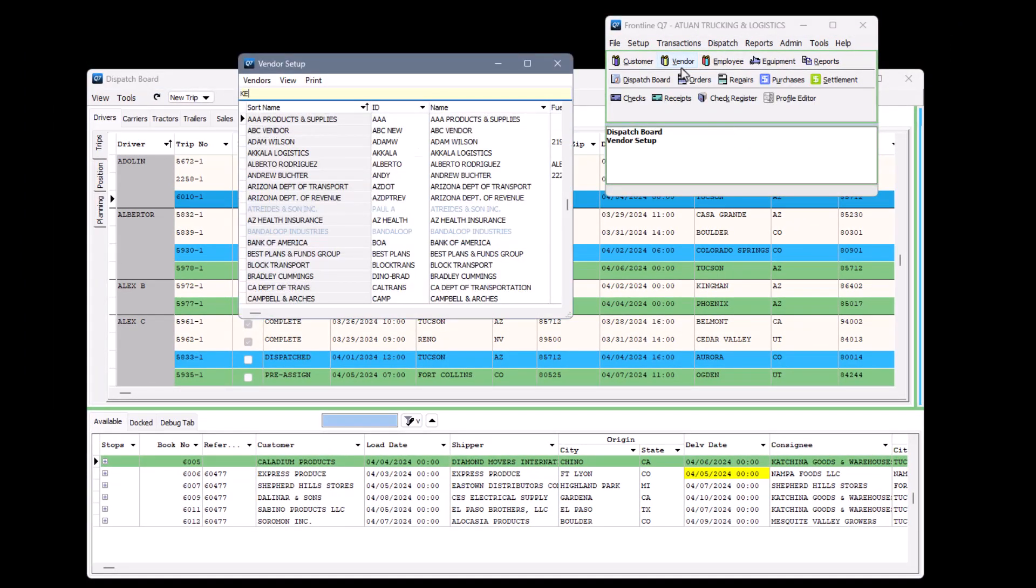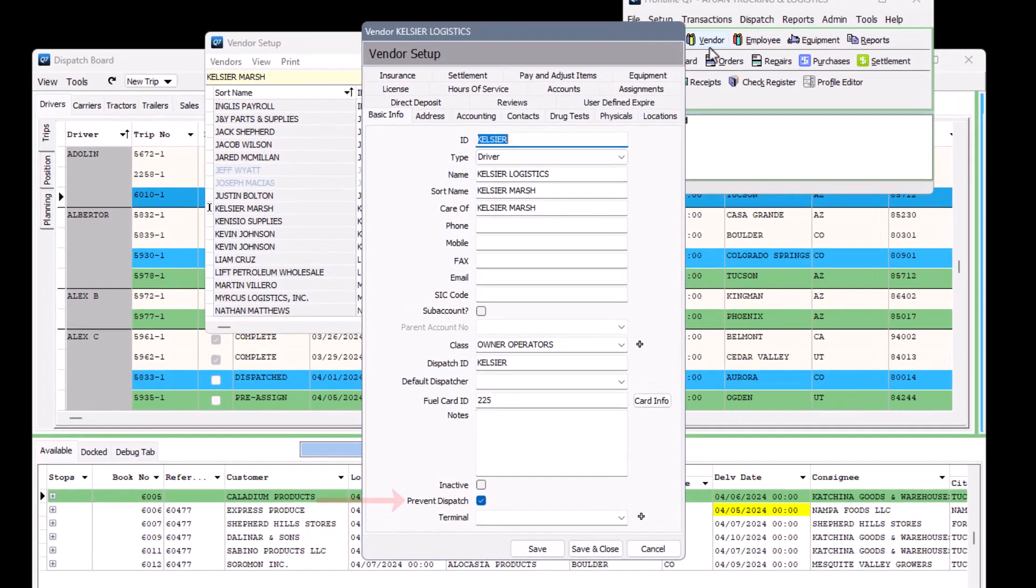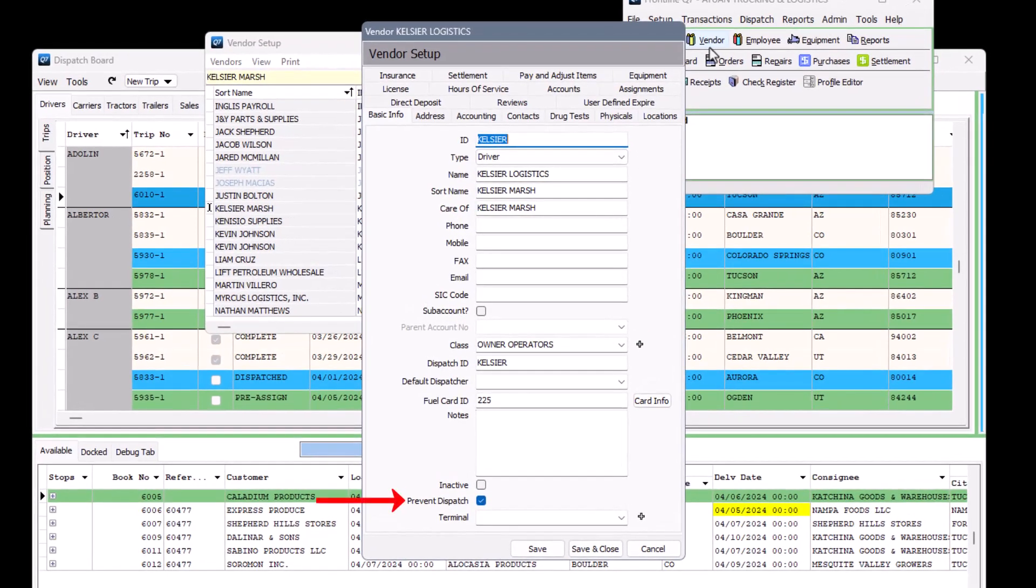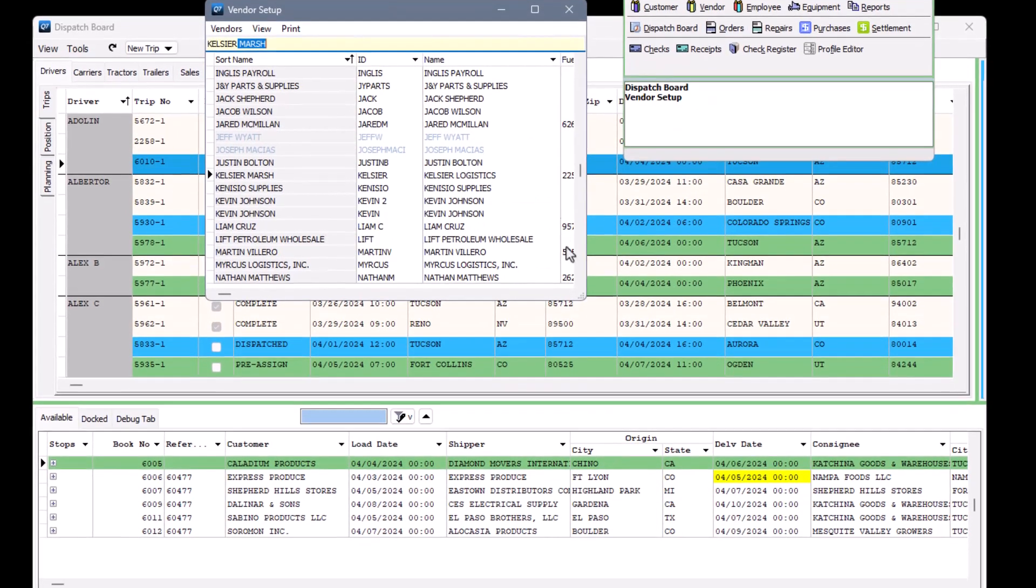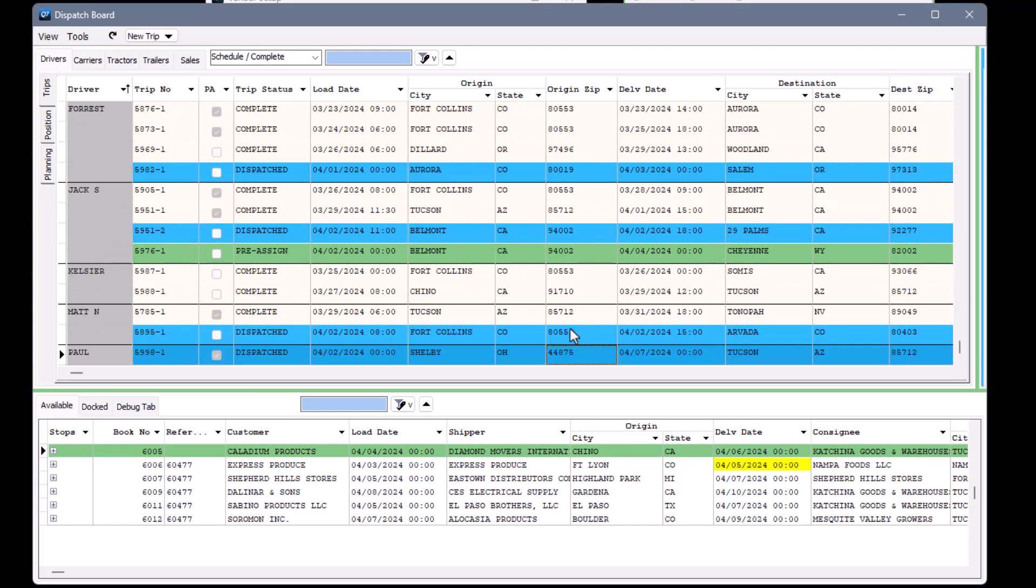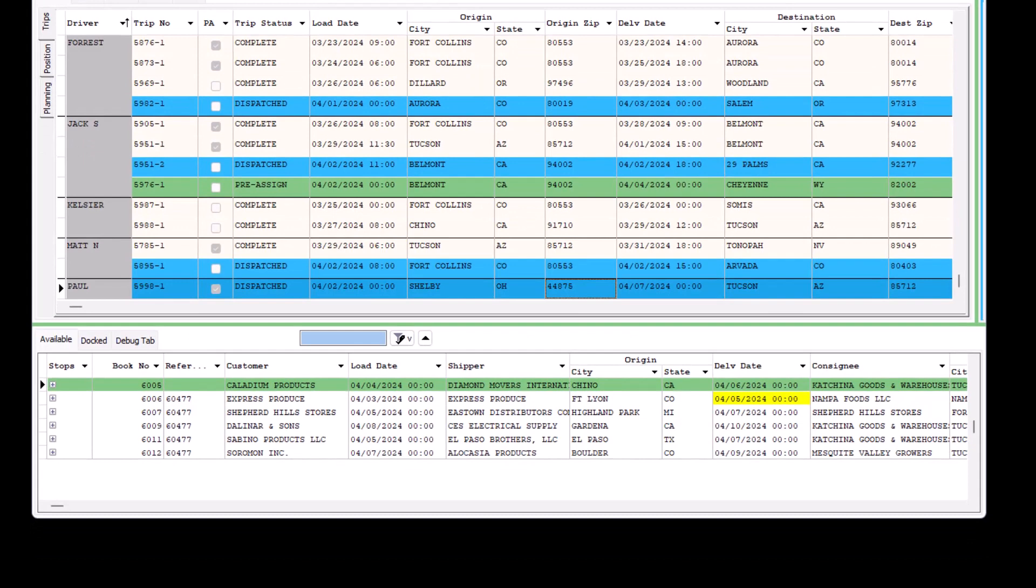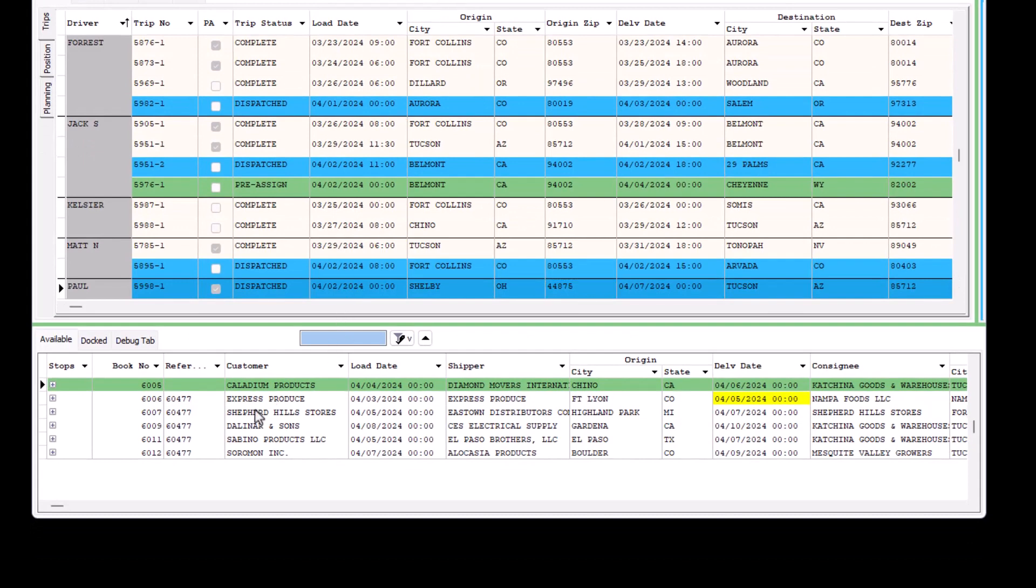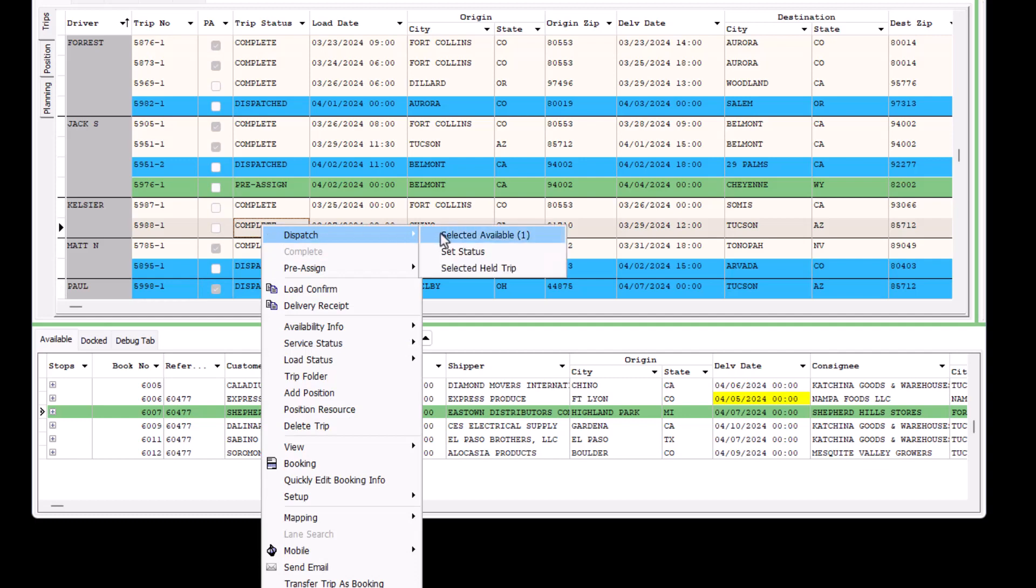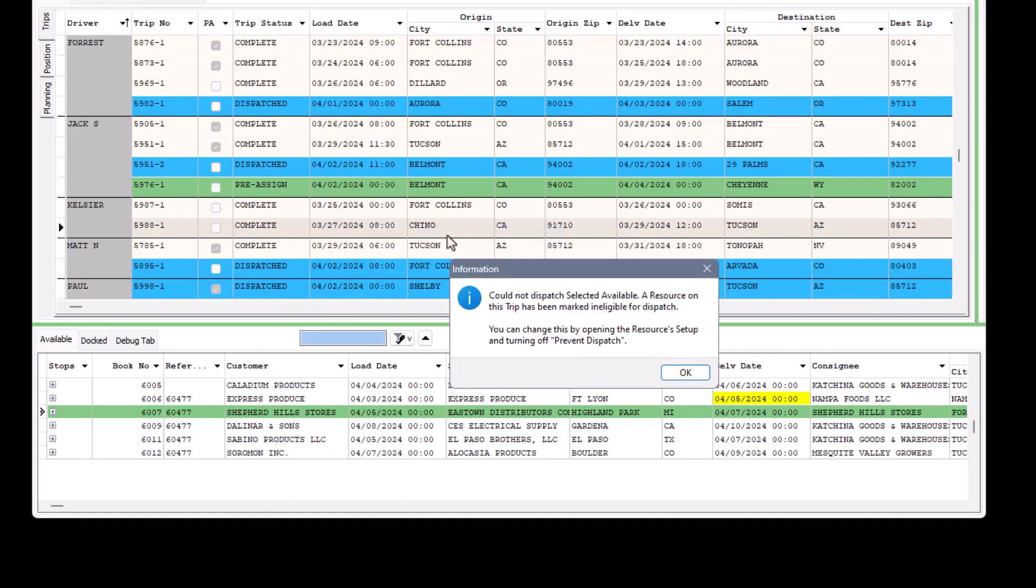The last feature we're touching on is the prevent dispatch setting in any resource setup profile. This can be marked by an administrative or safety staff member. This feature is different from making a driver, carrier, tractor, or trailer inactive because you can still see the resource on the dispatch board. They can also still be processed in settlement as usual, assigned to fuel transactions, etc. But when you try to assign a load to the resource, you're prevented from doing so.